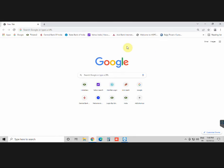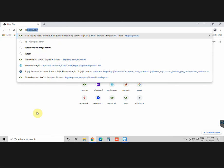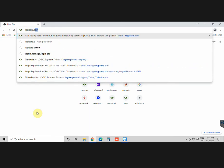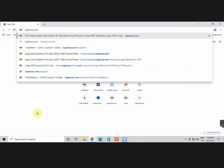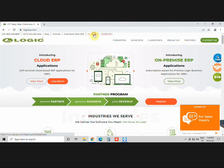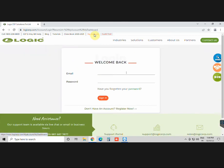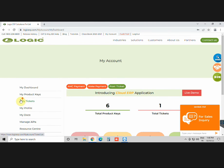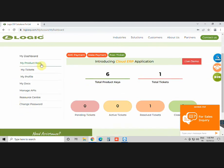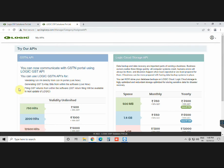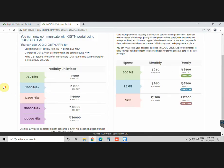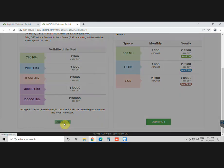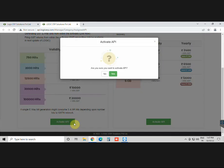Before generating e-invoice, you would first have to purchase the API from Logic. Go to logicerp.com and sign in with your username and password. Now go to Manage API. You can select any plan as per your requirement. Then click on Activate API.